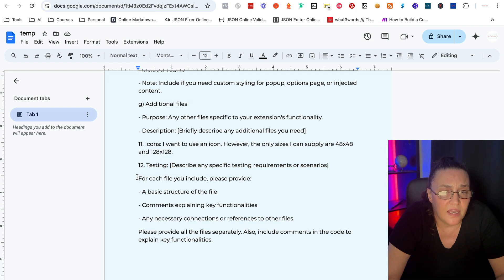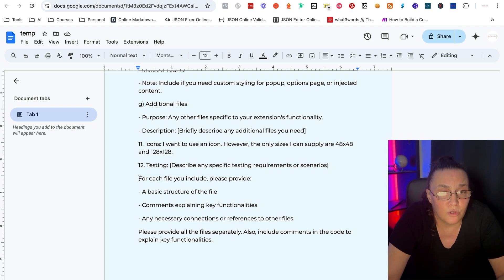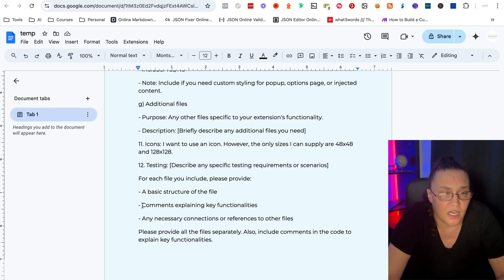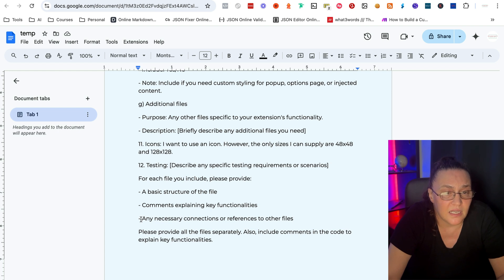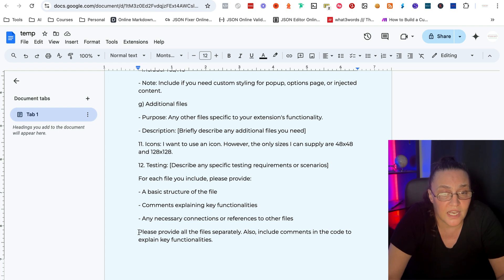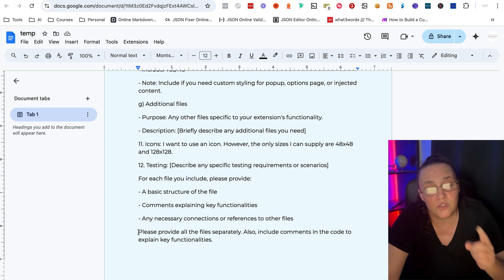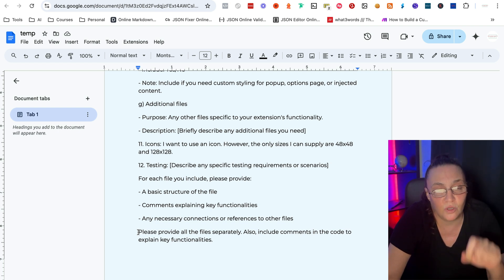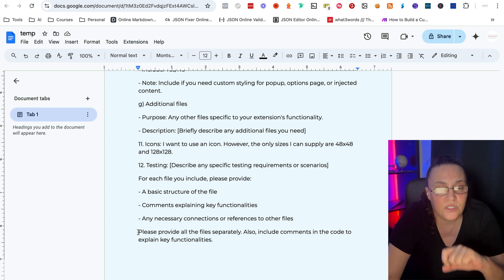And then for each file you include, please provide a basic structure of the file and comments explaining key functionalities, any nests and any necessary connections or references to other files, please provide all the files separately. Now, something I have noticed, and that happens with ChatGPT more than it happens with Claude, is unless you say give me all the files separately.